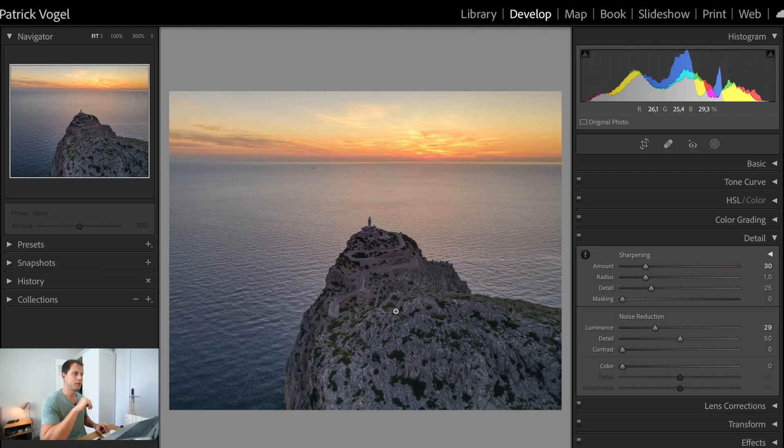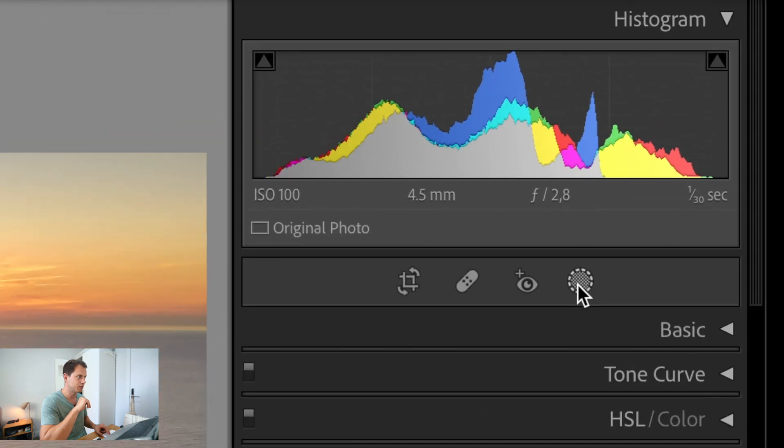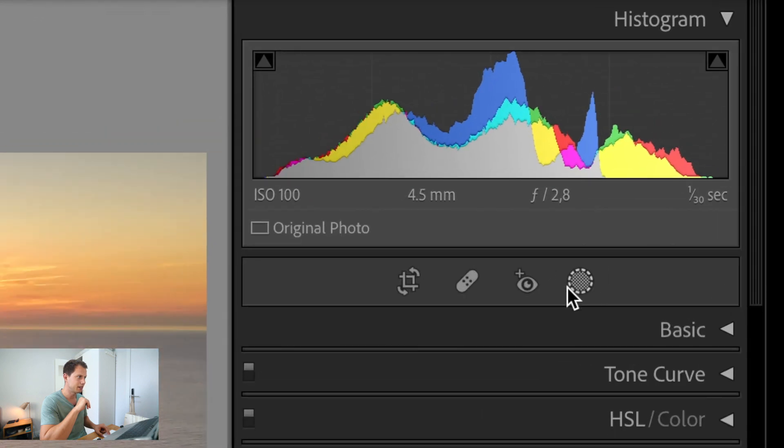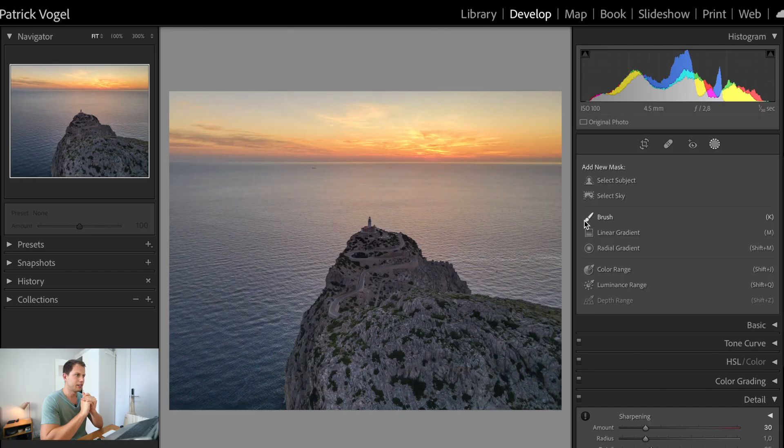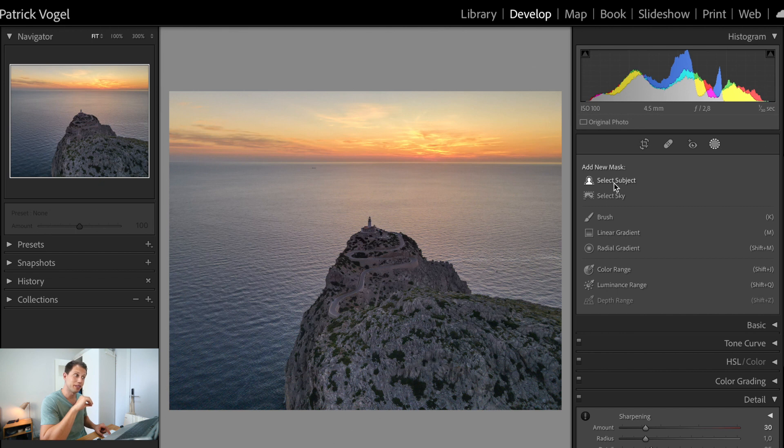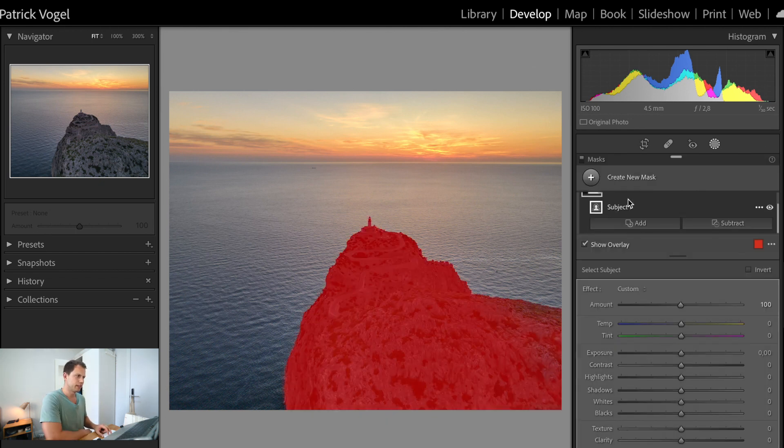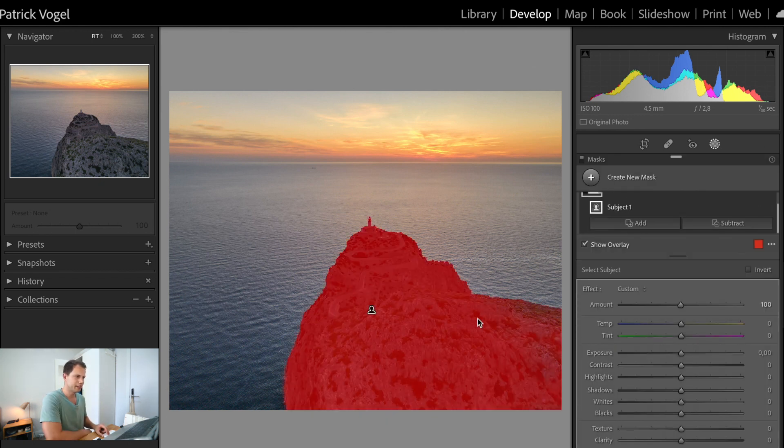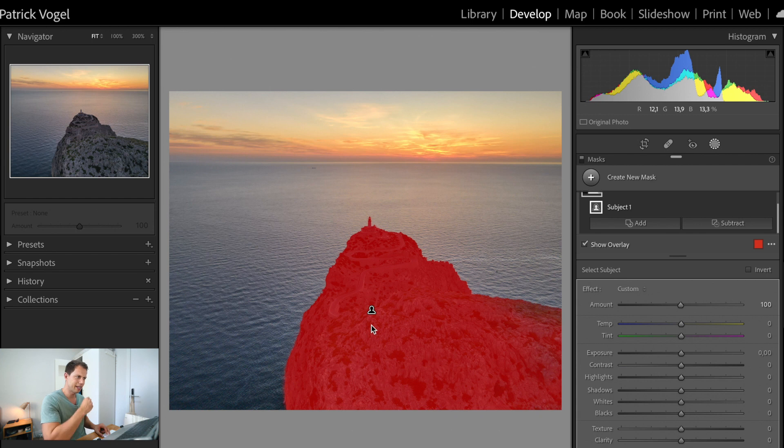All right, so now what we're going to do, we're going to change specific parts of the image. For that, we are going to use a mask, which is a very useful tool. You can find that one up here over the basic panel, that circle. And basically, in that image, it's very easy because we have three different parts. We have the foreground, which is our rock. We have the background, which is our sky. And we have the sea between our foreground and our background. So let's select each of them. Here in the new Lightroom, you can select the sky and the subject. Let's select the subject, which is our rock. All right, it takes a little bit. As you can see, now it's selected.